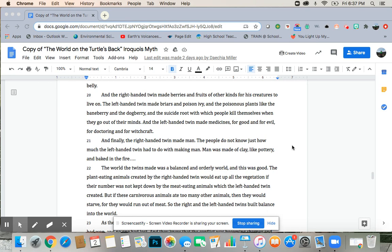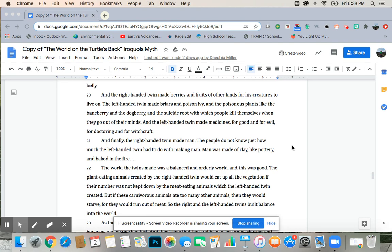And finally, the right-handed twin made man. The people do not know just how much the left-handed twin had to do with making men. Man was made of clay, like pottery, and baked in the fire.